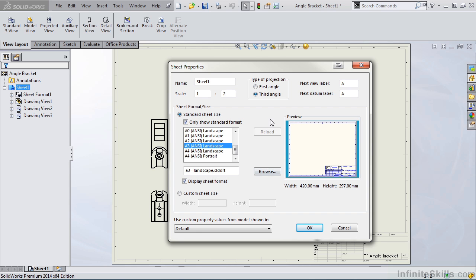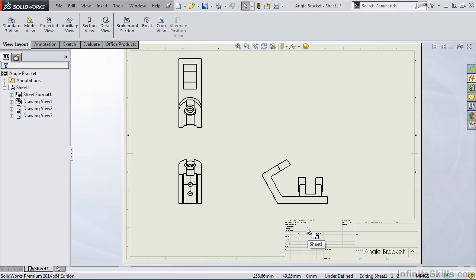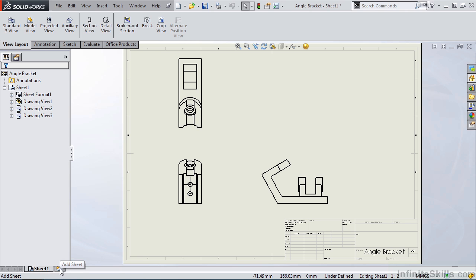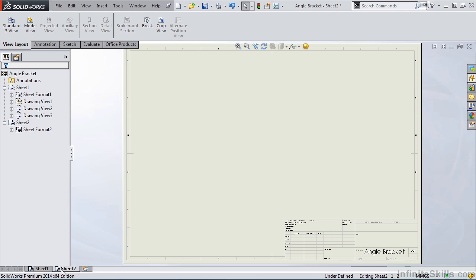So as you see, this dialog box for Sheet Properties has a lot of good information in it, and this is where you find the first and third angle projection. One last thing I want to cover before we finish this lesson is the tabs at the bottom. I currently have one sheet. If I need a second sheet, one method is to select Add Sheet, and Sheet 2 is added as an empty sheet.